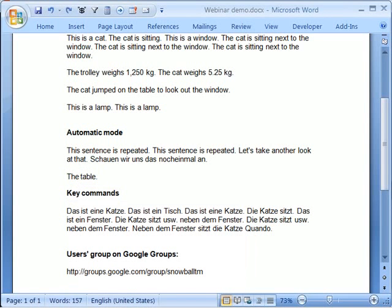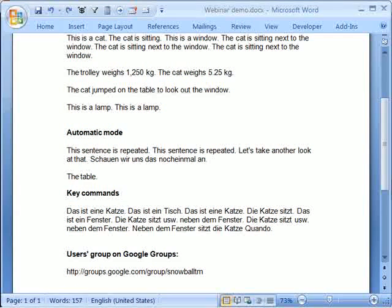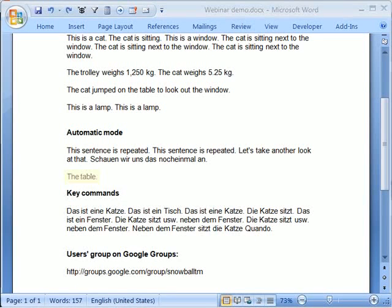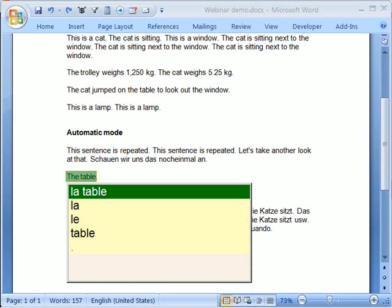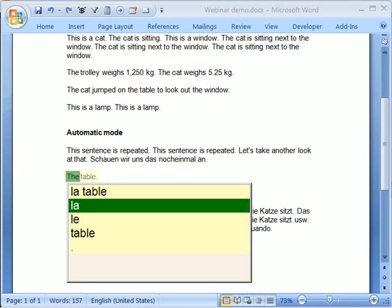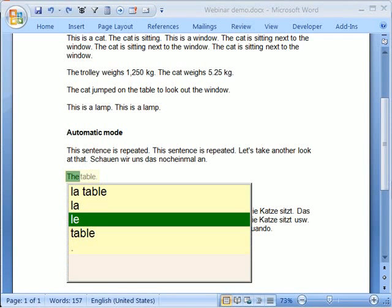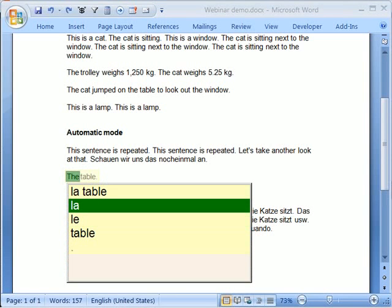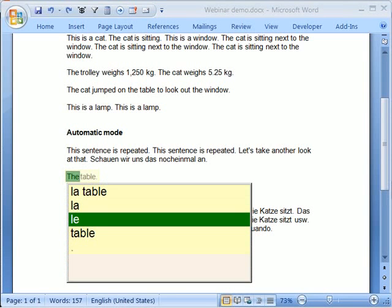So now, I'm just undoing this in Microsoft Word so we can go back to the same sentence again. Now, what you can see is I've got two choices for my articles, Le and La.